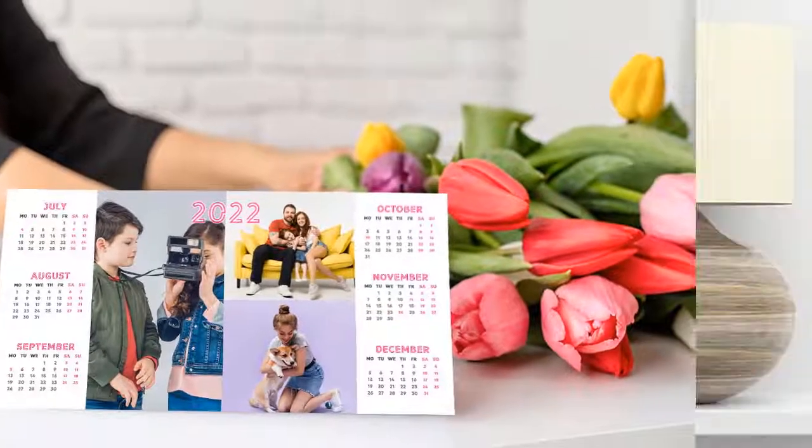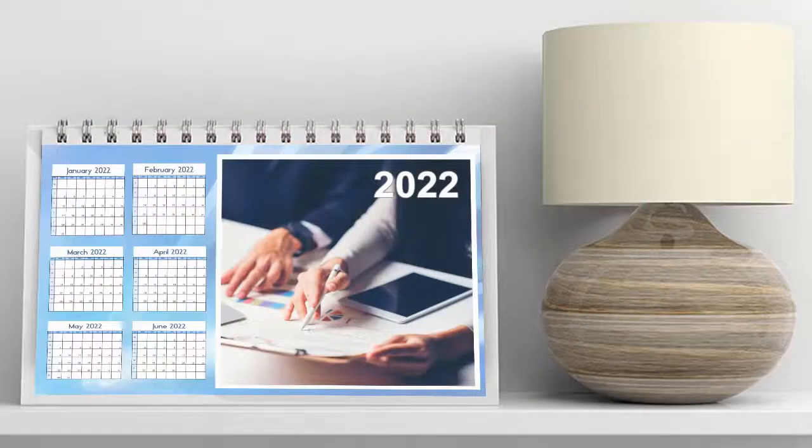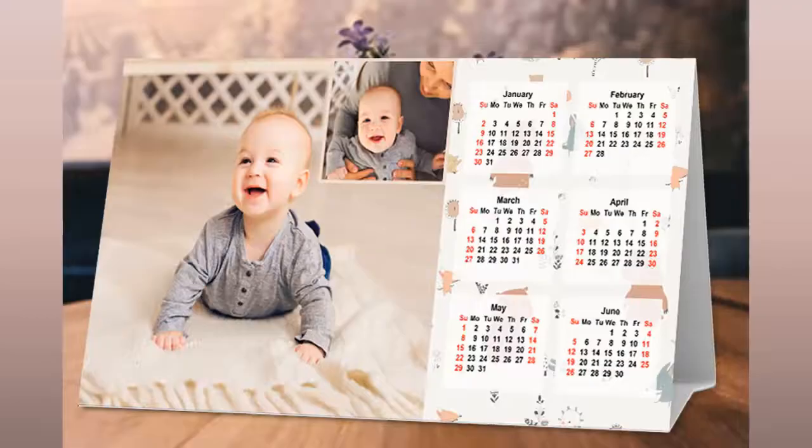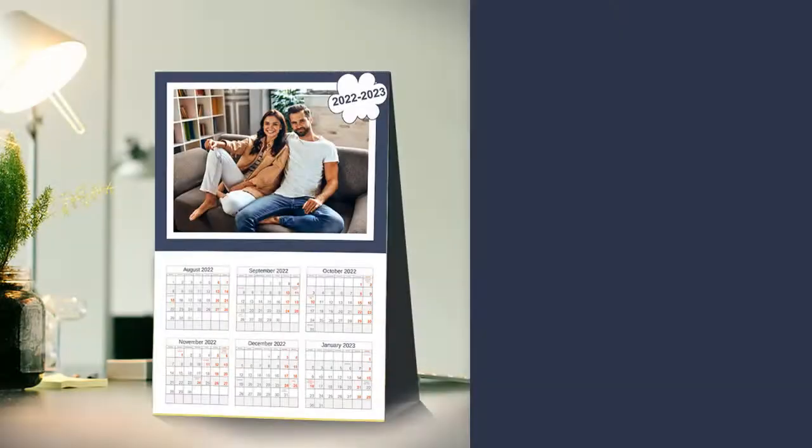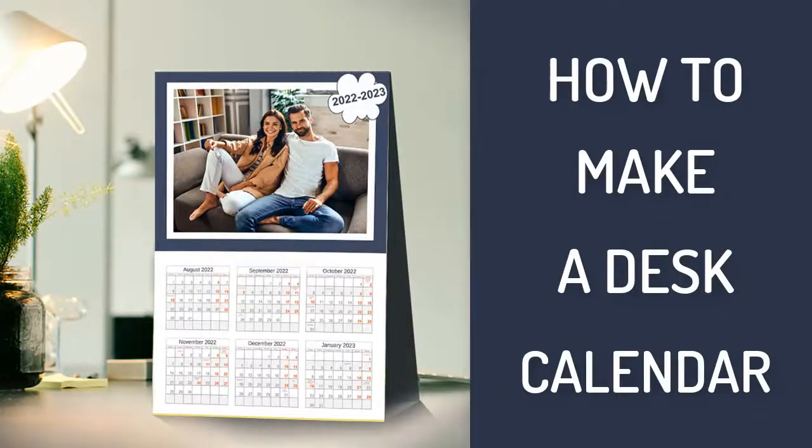Want to make a customized desktop calendar for personal or business use? Watch this video and learn how to make a desk calendar with Photo Calendar Creator. Let's get started!